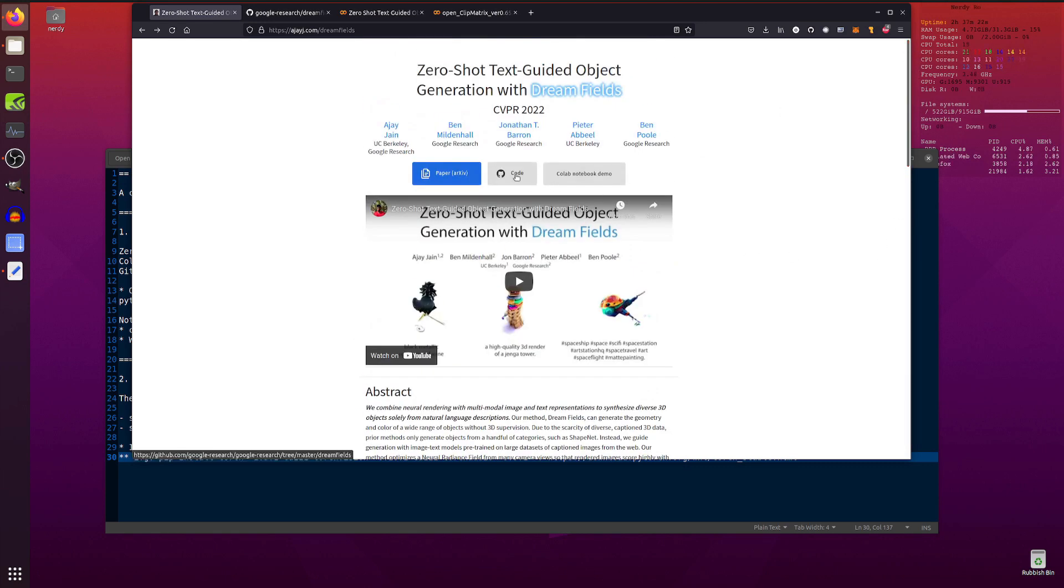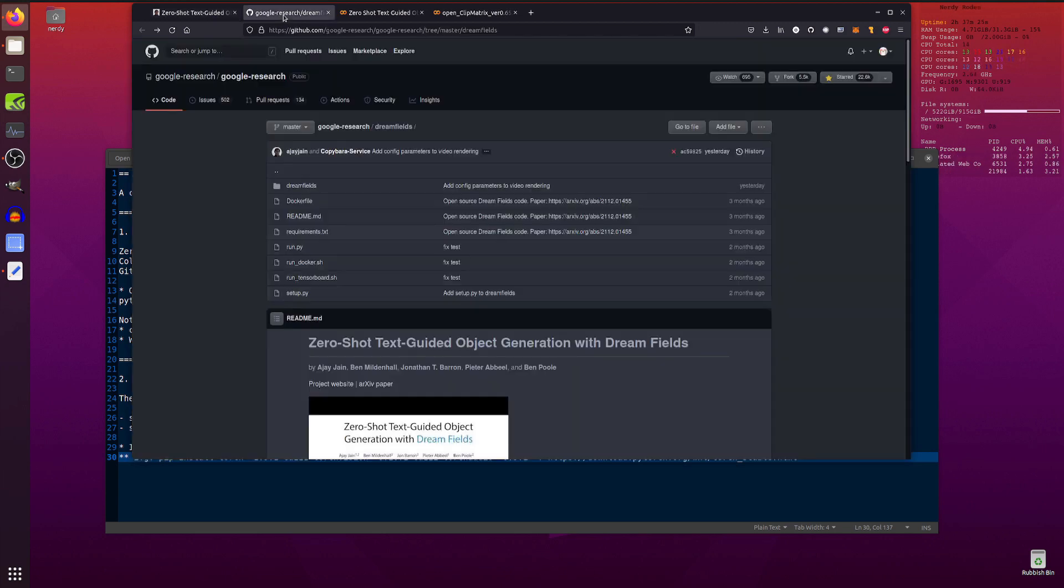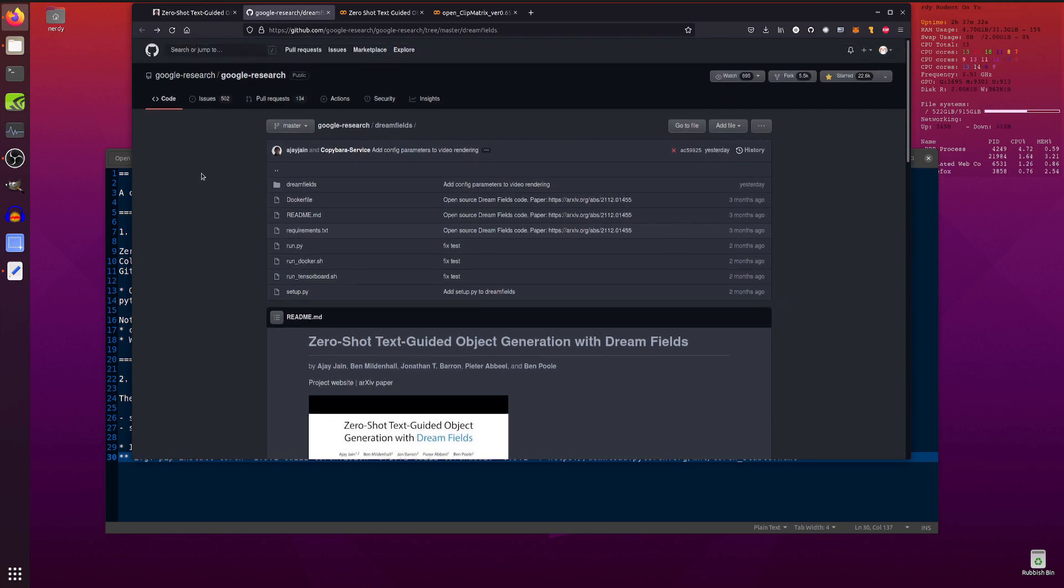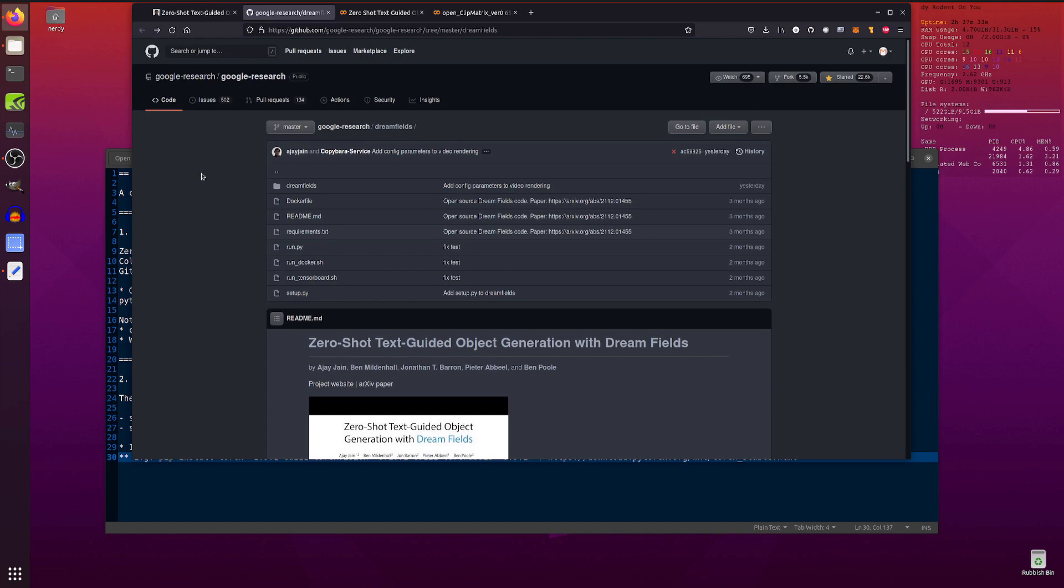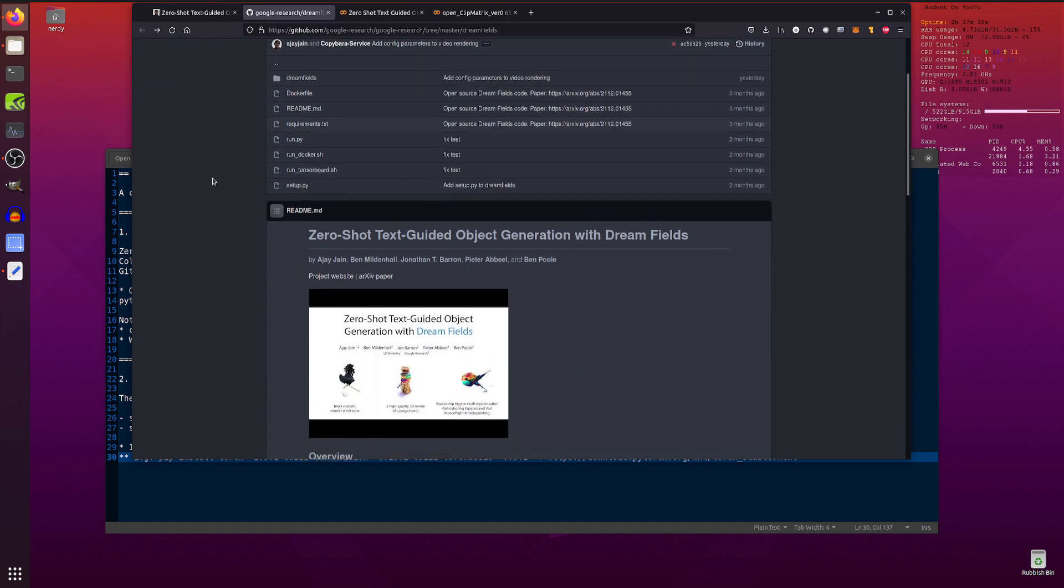So there's a couple of things. You've got the code there on GitHub and also a Colab notebook demo. Me being me, I did of course have a little go with the GitHub and running this locally.